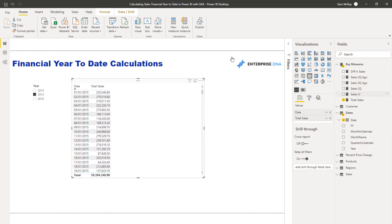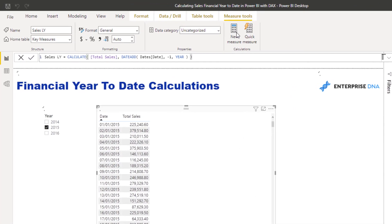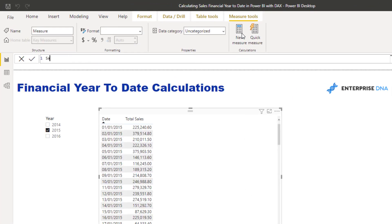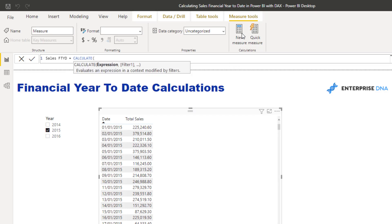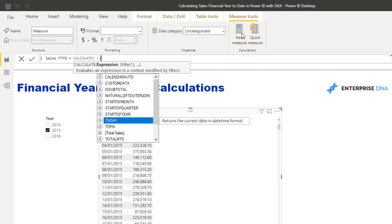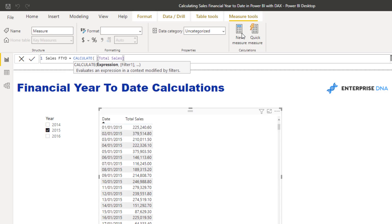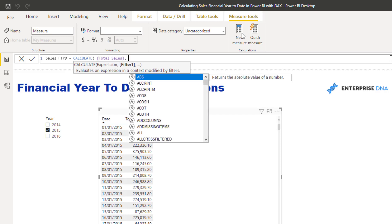I'm going to show you a quick way to do this financial year total. I'm going to create a new measure called 'Sales Financial Year to Date', and then use CALCULATE. With CALCULATE, all we're doing is changing the context of the calculation — I still want to calculate total sales, but only within a financial year to date.